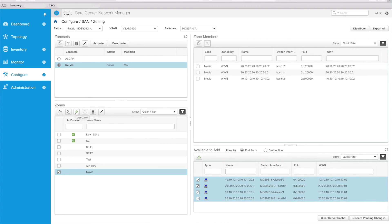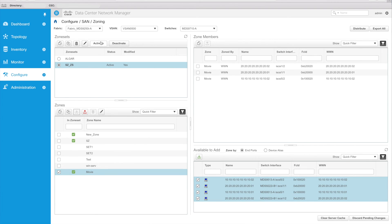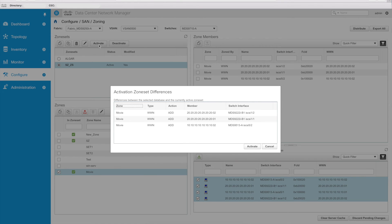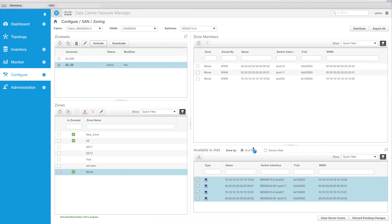Actually, I'm now ready to add it to the zone set. So how you do that is you add the zone to the zone set. And now, as you can see, there's a green box showing that it's in the zone set. However, the status is modified because we just made a change to the zone set by adding a new zone. Now I'm ready to activate. So I go up top, I select Activate. Now I can see that I'm adding a new zone with three new members. Click Activate. Down below, I get a progress bar of what's happening. It says activation is still in progress — and now it's successful.